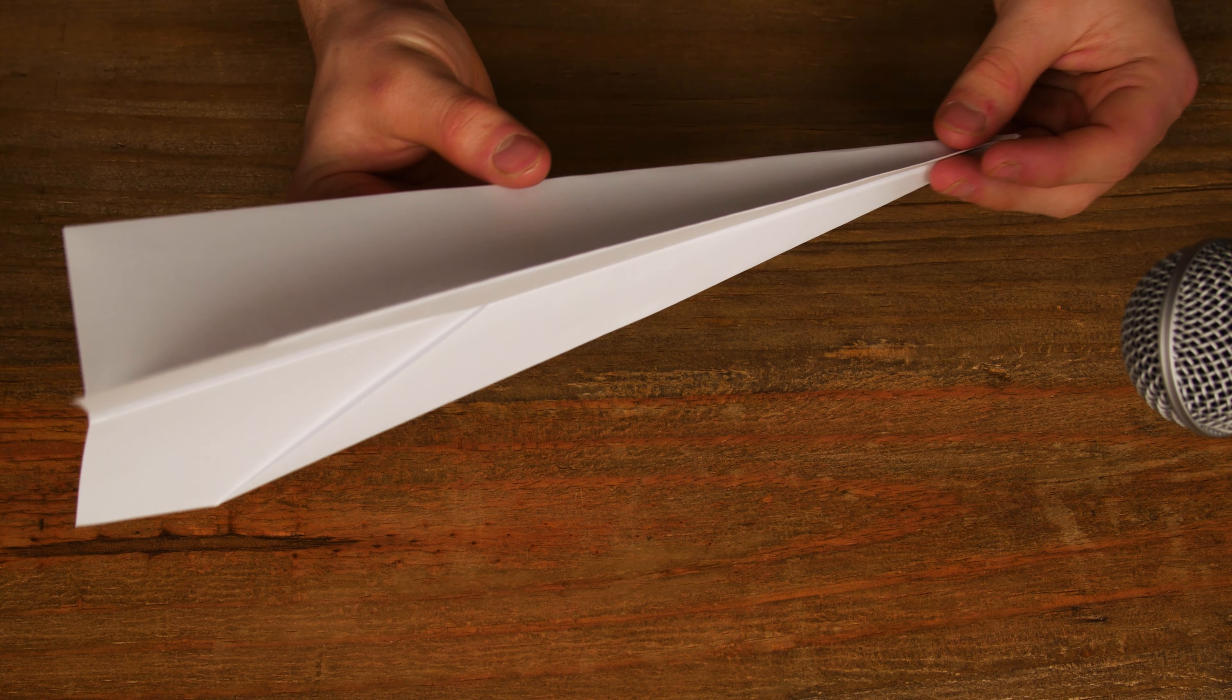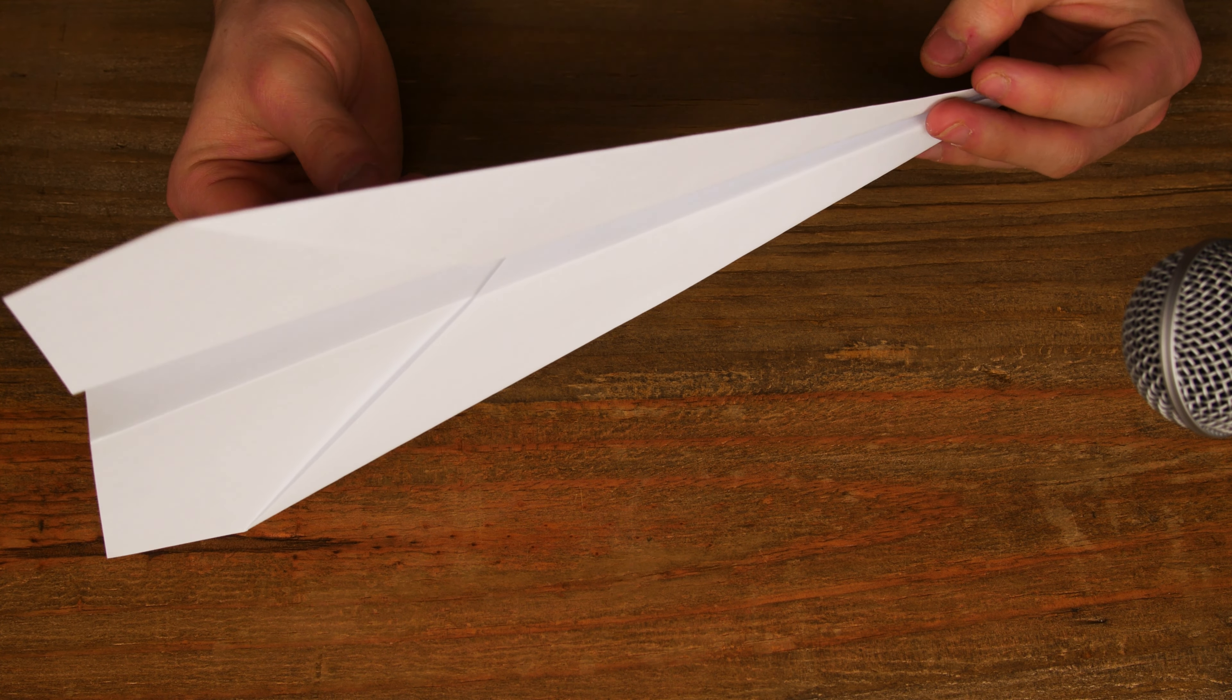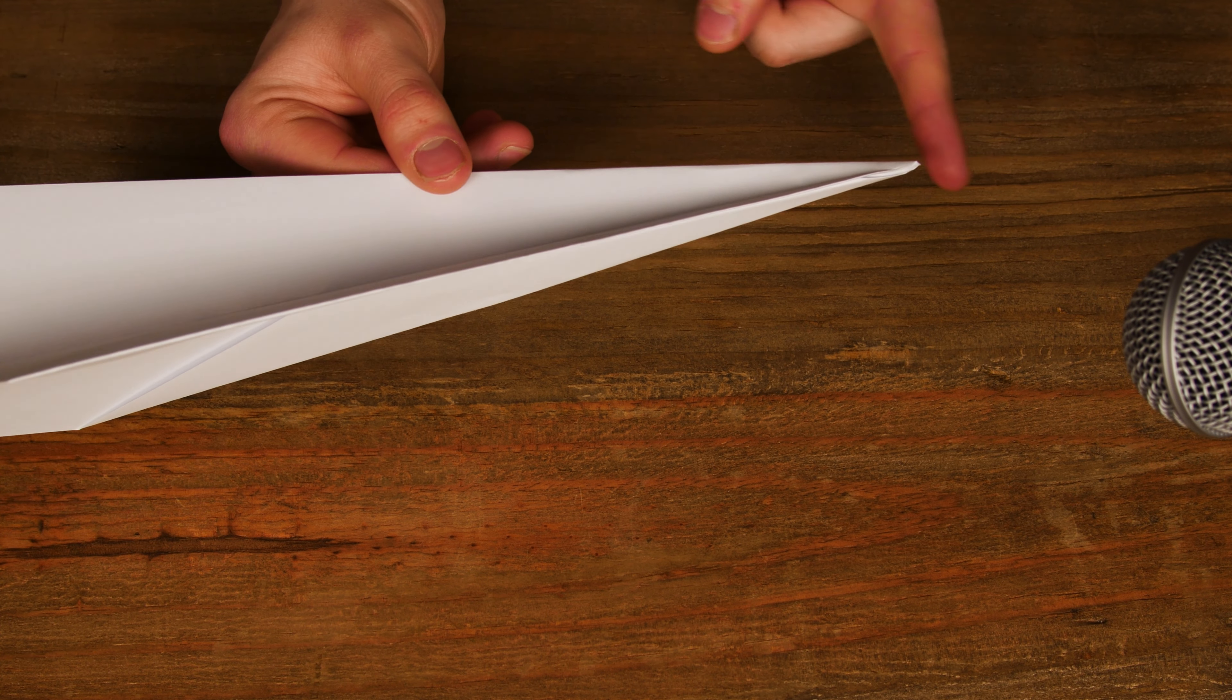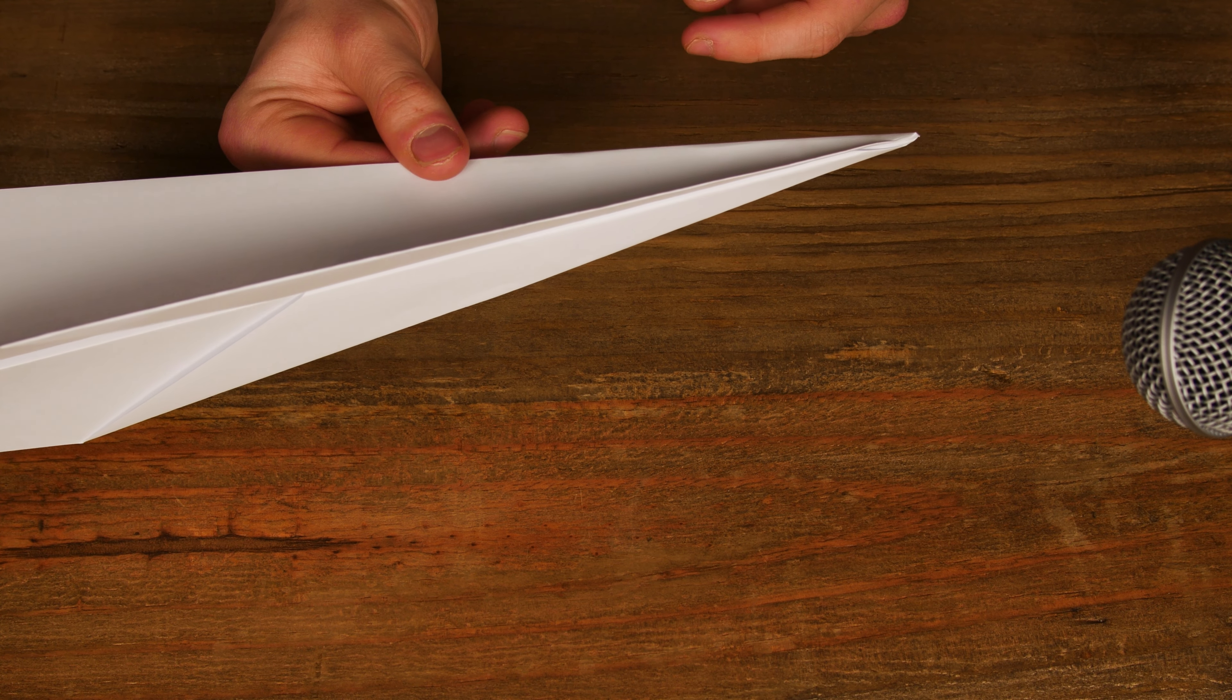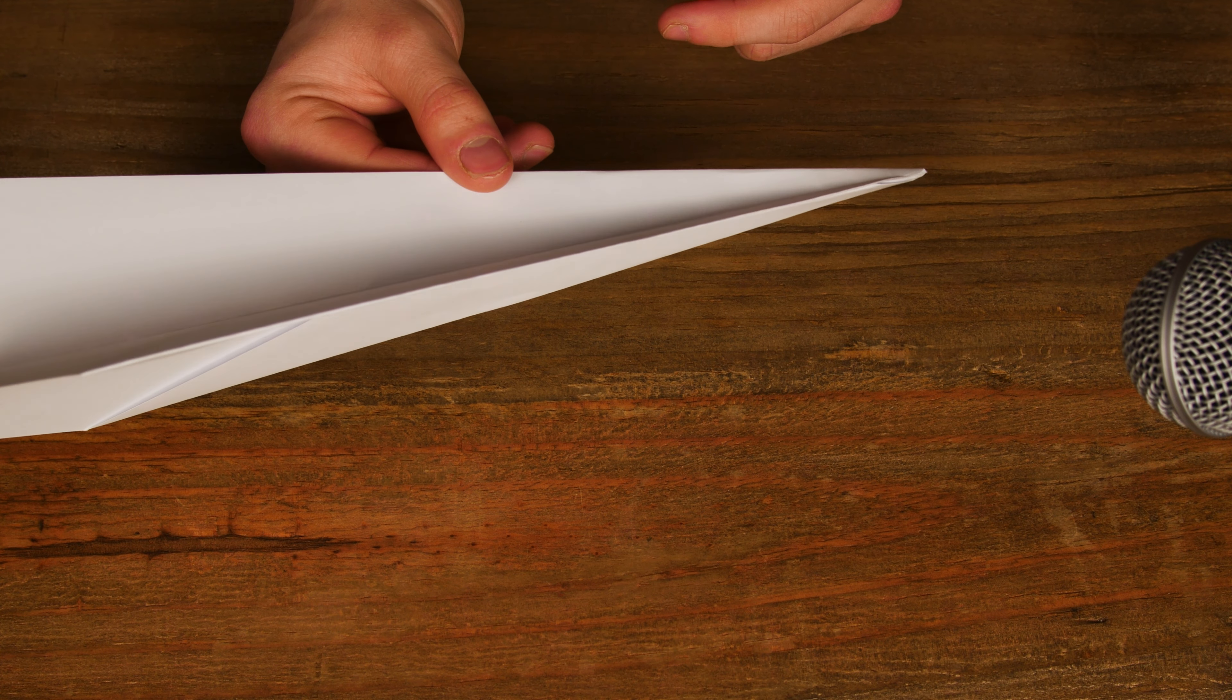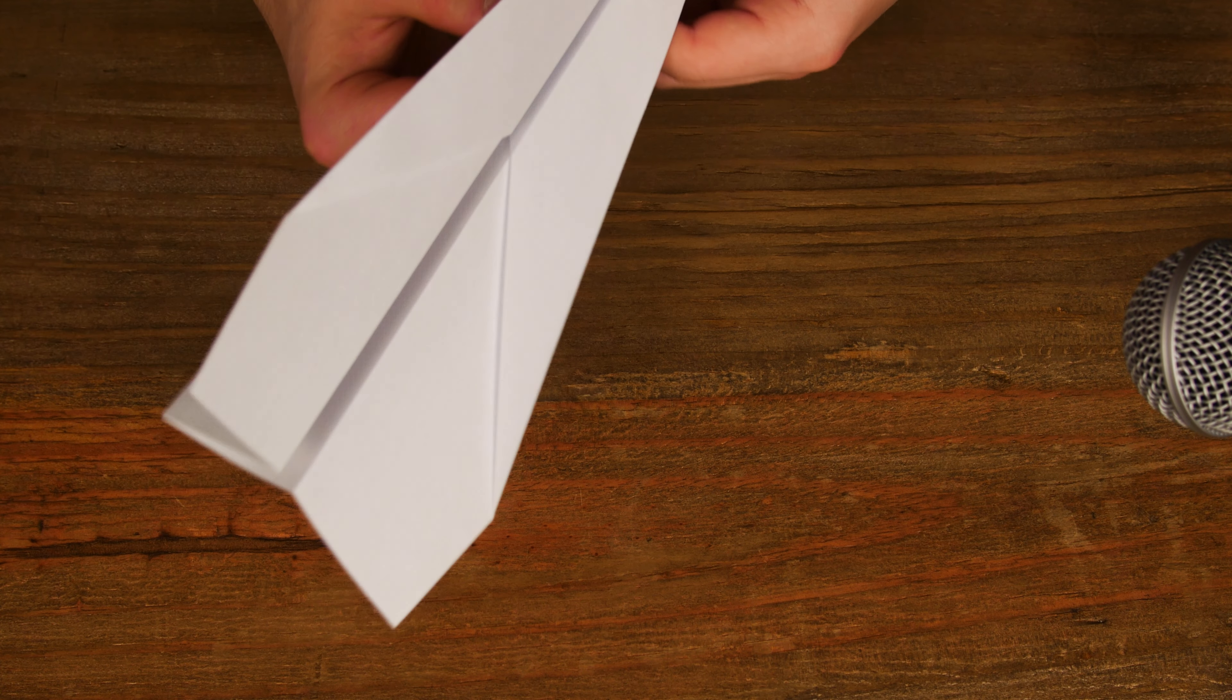However, if you are making this maybe for young children, or you don't want to potentially blind someone with this point, this is quite a sharp point. And if it hits you in the eye, well, if it hits anyone in the eye, it can be quite damaging. So a simple fold to combat this.